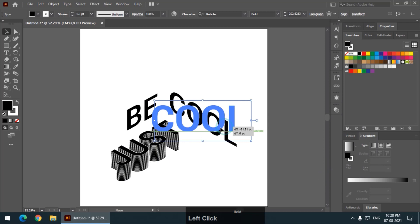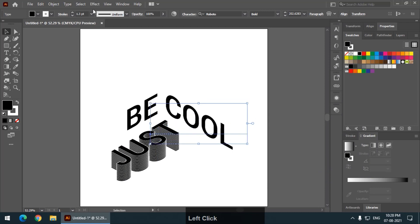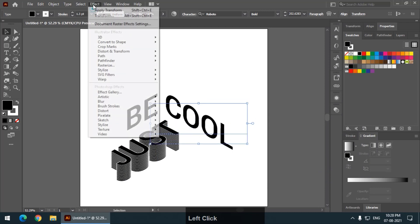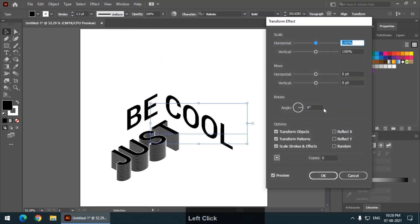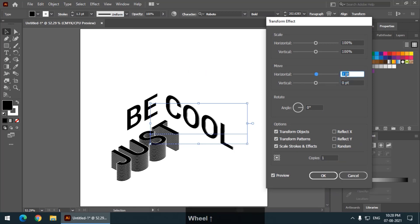Now, go to the second word. Again, same option effects, distort and transform. Transform, again, copies one so that you will see the difference or the changes.